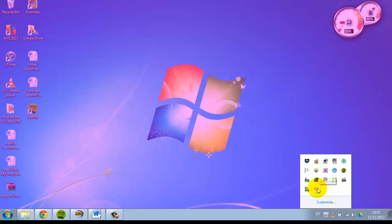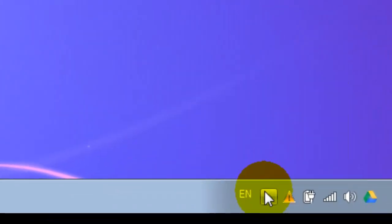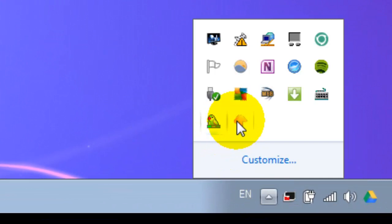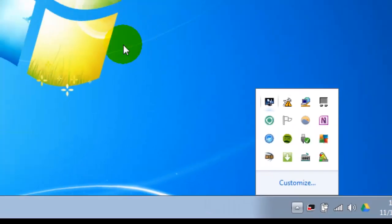I'm just going to show you how to switch it off. Again, go down to the icons at the bottom, right-click, and then tap Exit. That's it—it's gone.